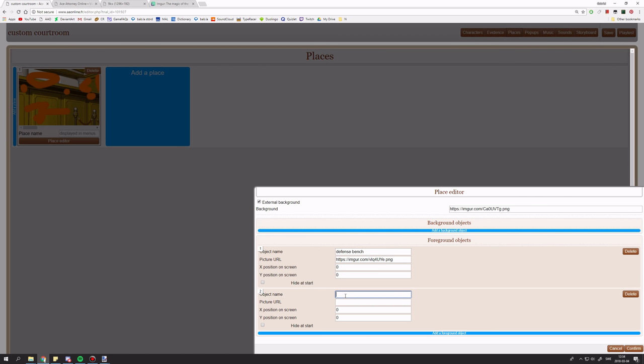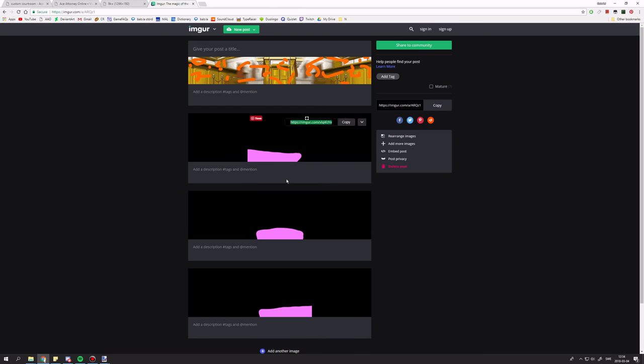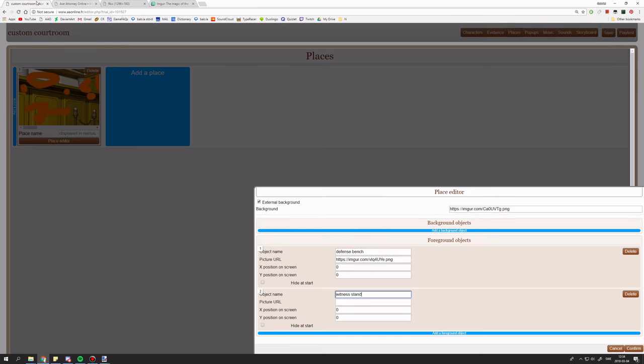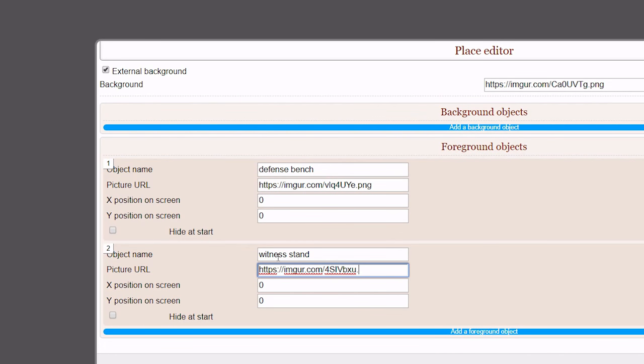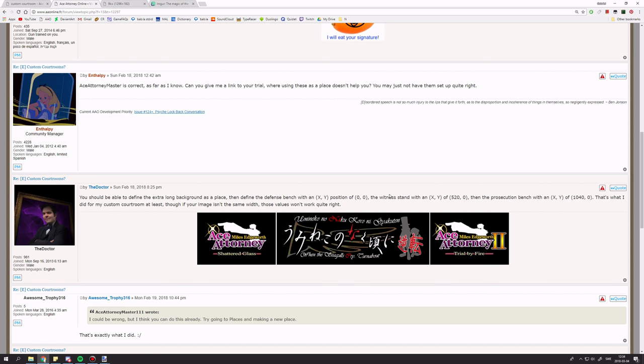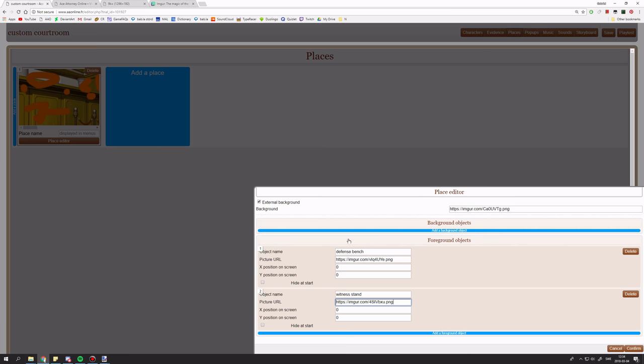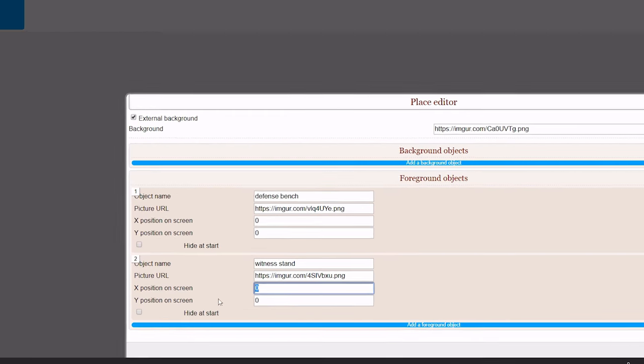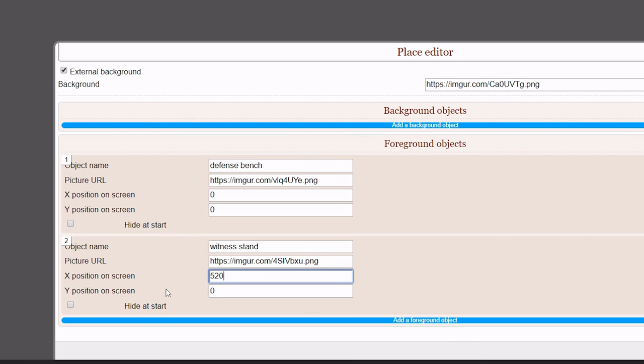Now, the witness stand. Here we have the witness stand. I'm just going to copy it. And paste. Add .png. And the doctor says the witness stand has 520 and 0. So, I'll change this to 520.